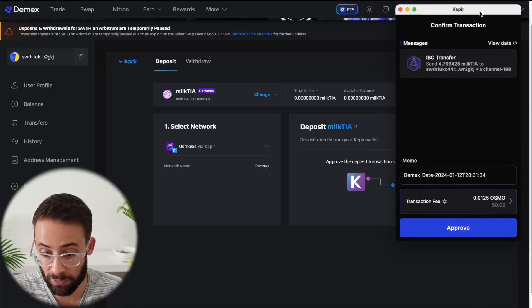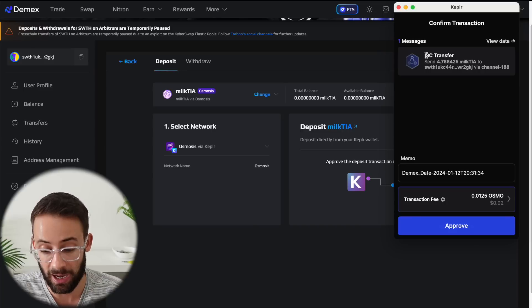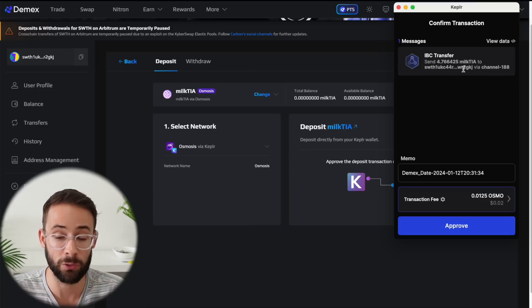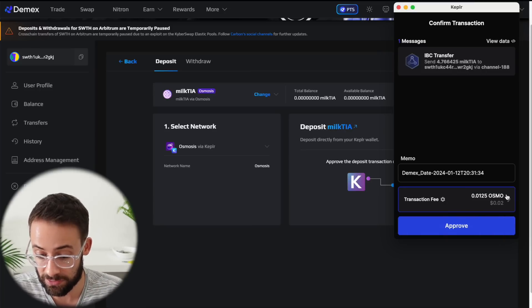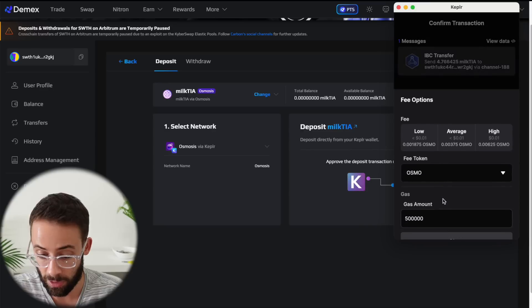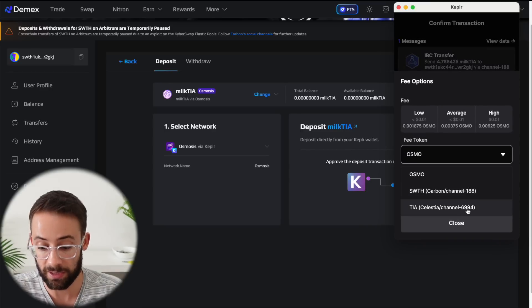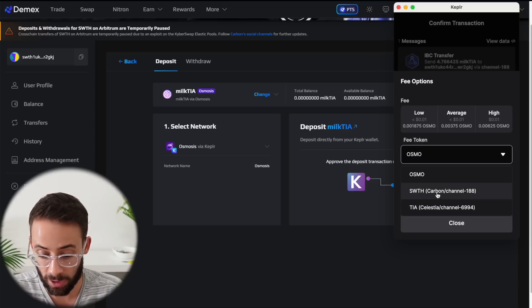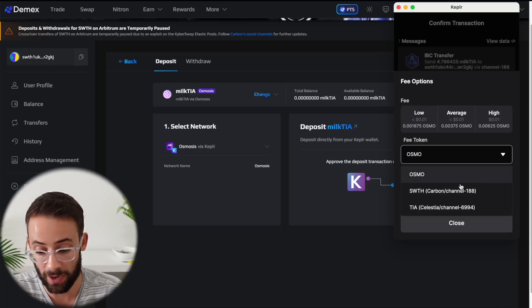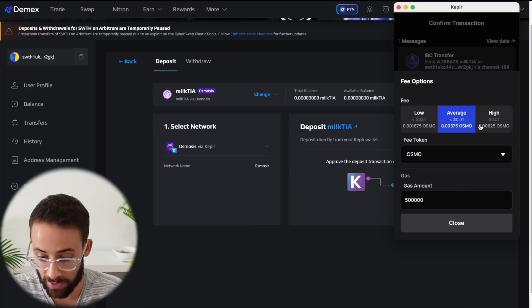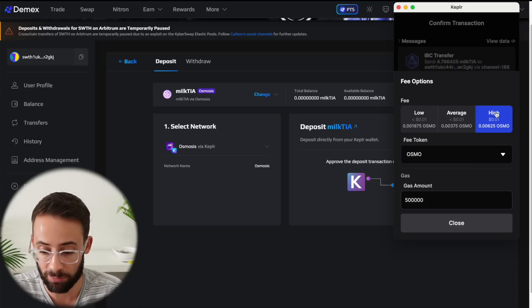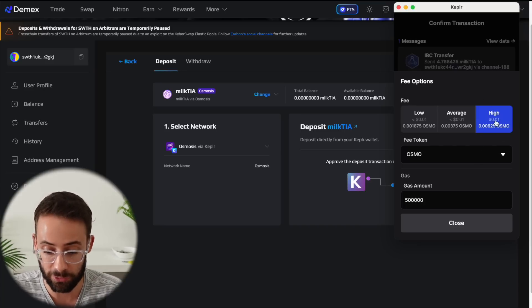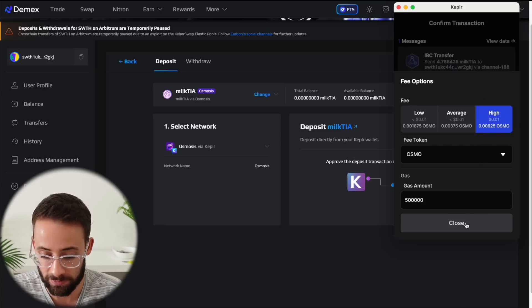Now, in order to pay for this transaction fee, which is an IBC transfer from the Osmosis network to the Carbon network, you have the option down here to pay for this gas fee in either the Osmo token, or if you click this button, you can choose to pay it in TIA natively or in carbon SWTH token. So depending on which one of these you have in your wallet to pay for the transaction, you can select. And then I recommend clicking the high gas fee option because I've seen some comments of people suggesting that it goes through a lot better if you select high and it's still one penny for the transaction.